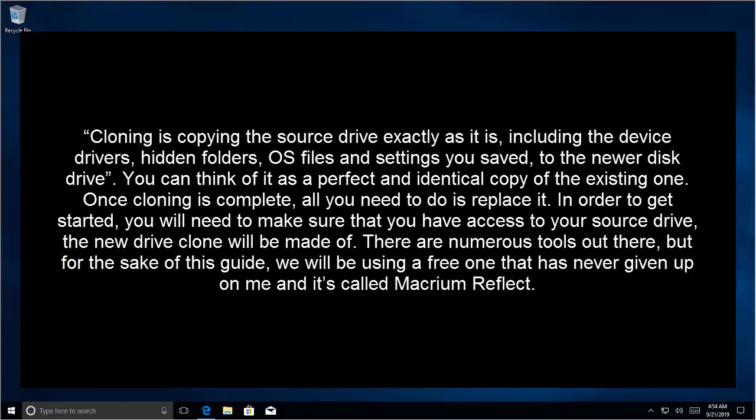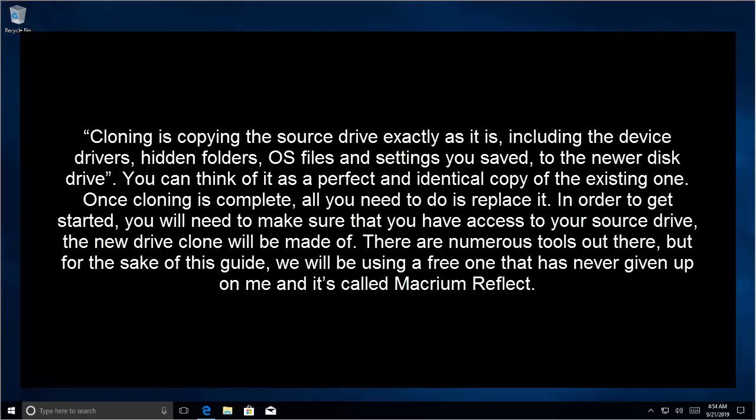Cloning is copying the source drive exactly as it is, including the disk drivers, hidden files, hidden folders and operating system files, and even the settings you saved. You can think of it as a perfect and identical copy of the existing one. Once cloning is complete, all you need to do is to replace the hard drive.